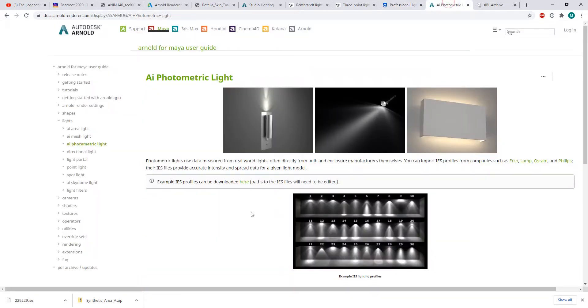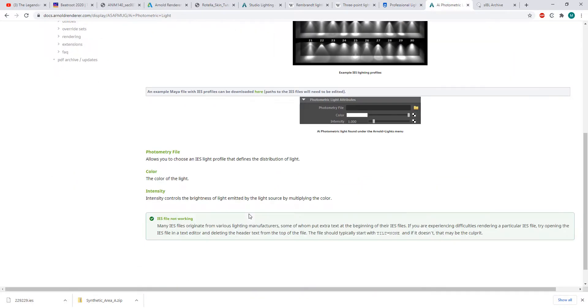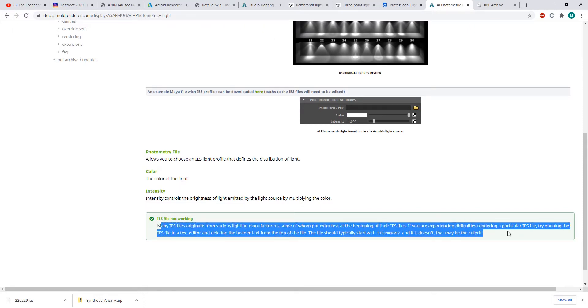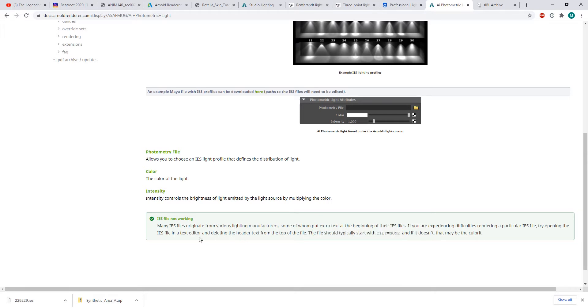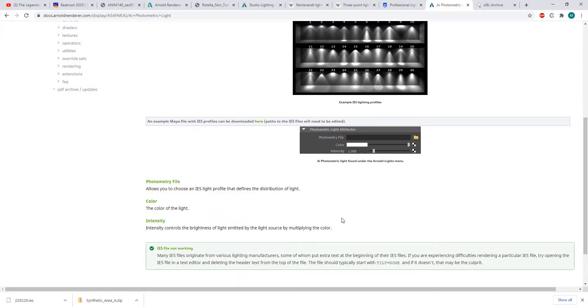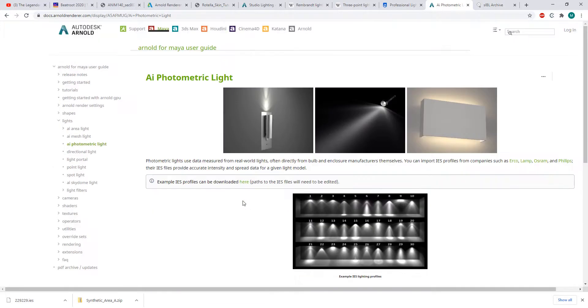If, for one reason or another, when you plug in your IES file it doesn't work right away, there's a note here in the documentation. You always want to have the file start with Tilt None, which you can open in Notepad or something like that and edit. Once it's able to recognize the file from getting rid of whatever extra text might be in there, it should work right away.